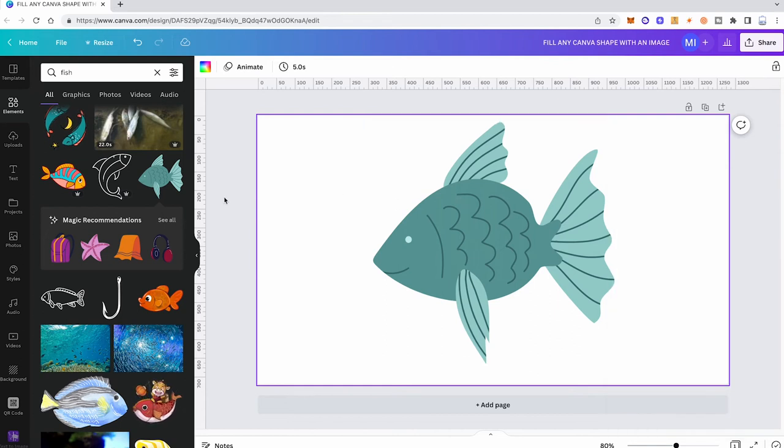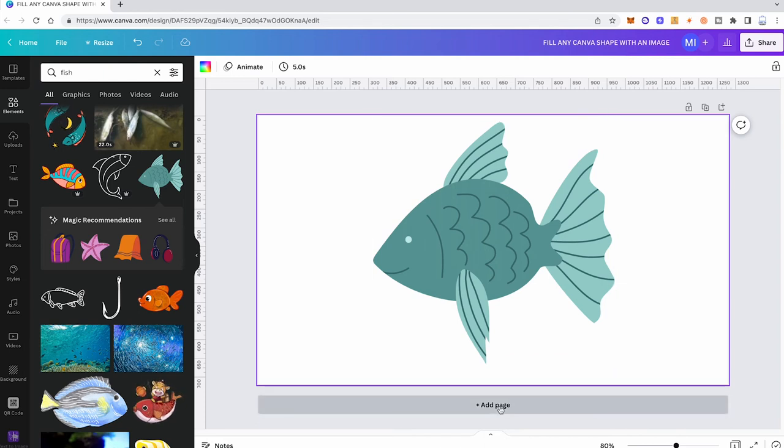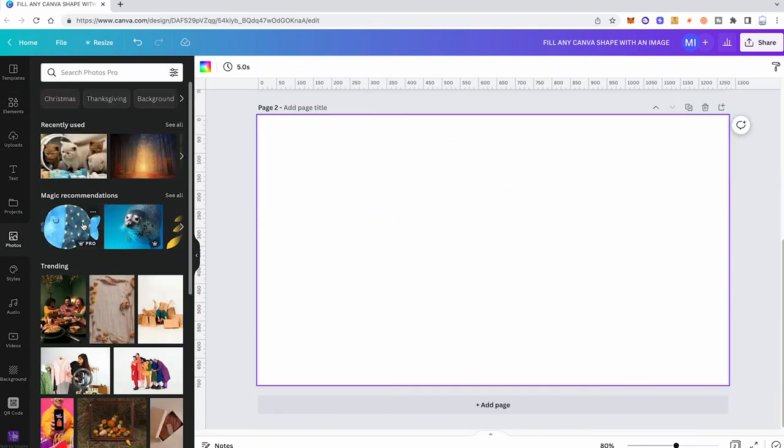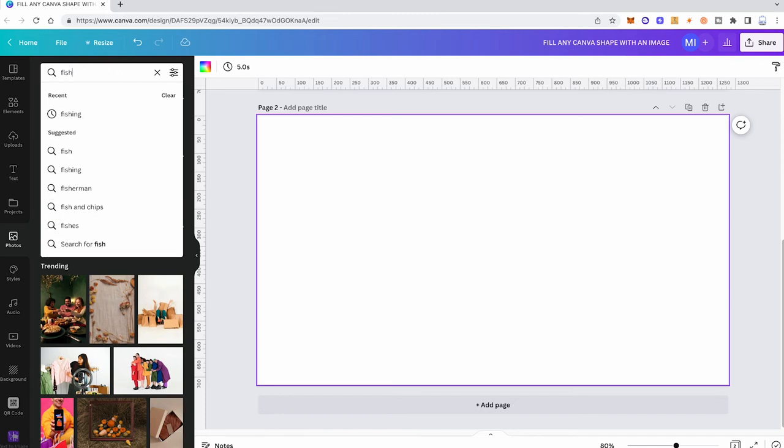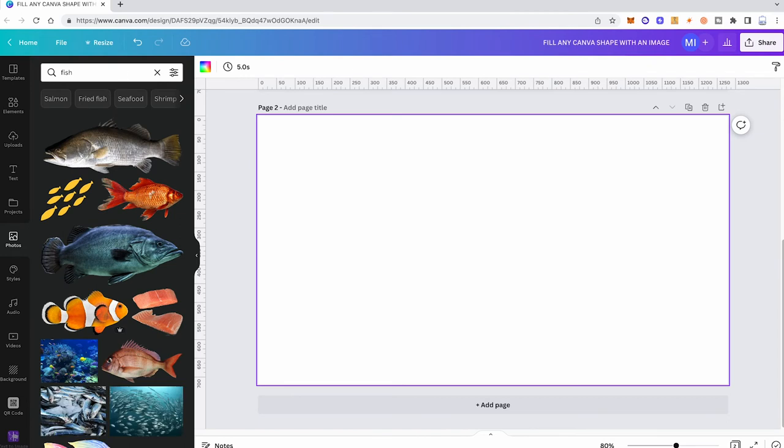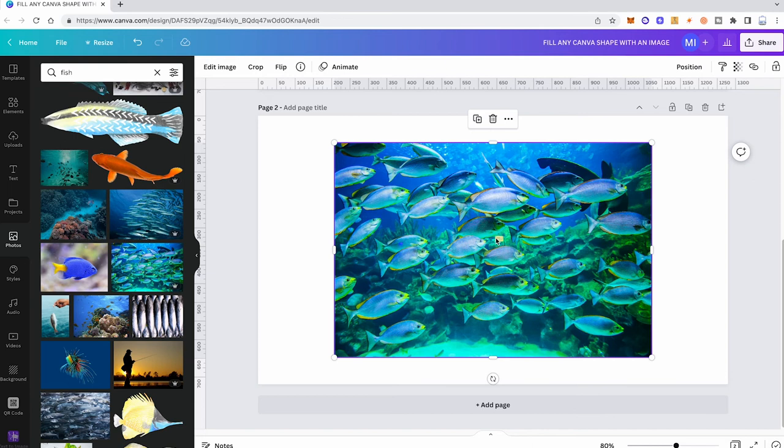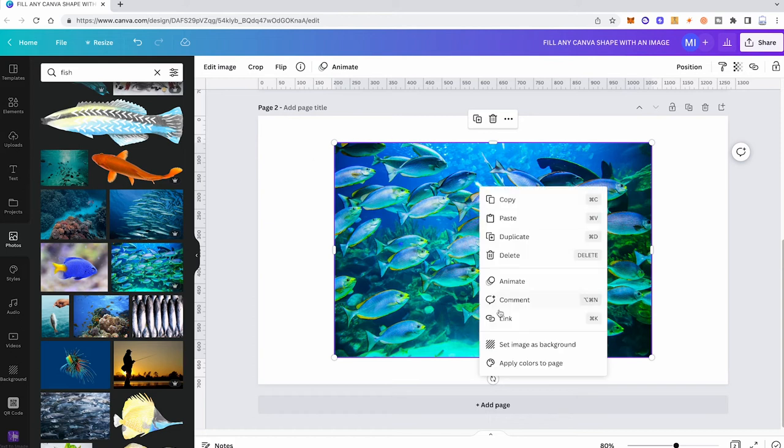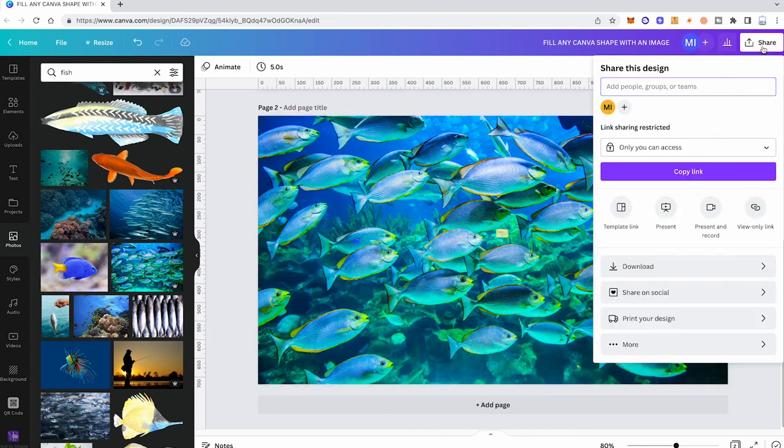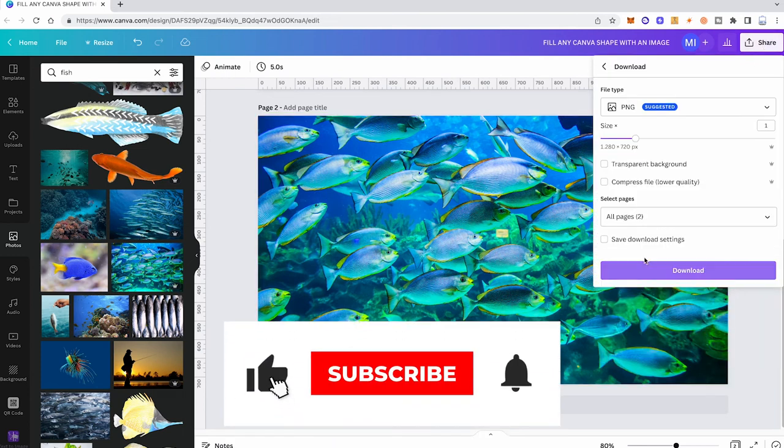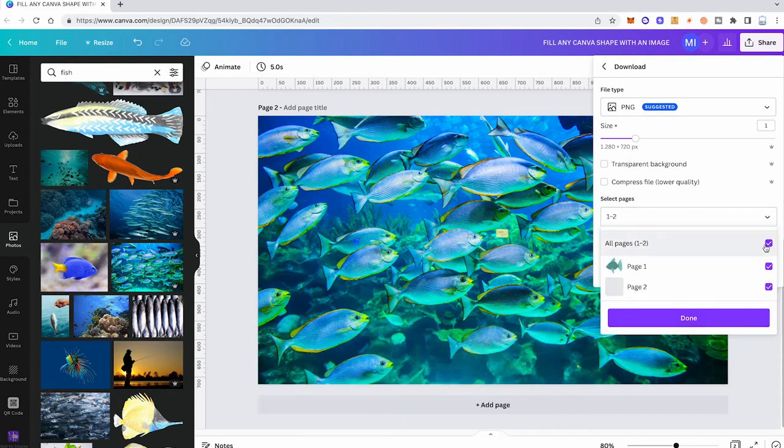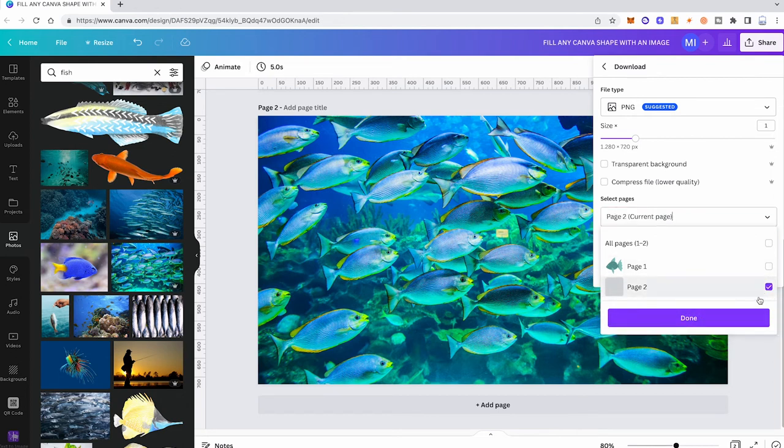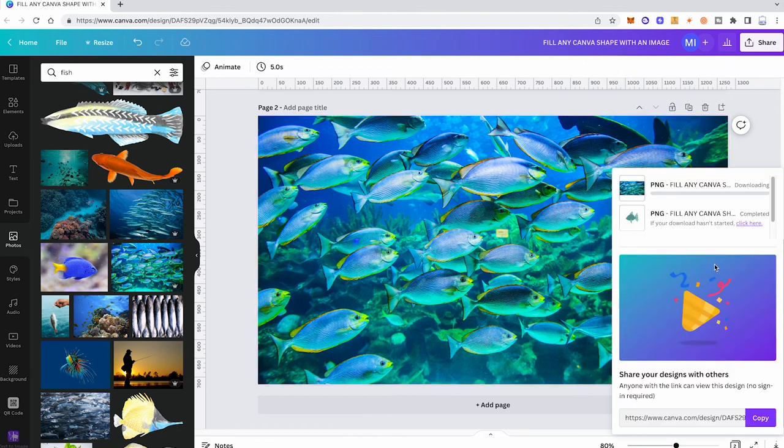Now before we go to Photoshop, I'm just going to add a second page here to our project. And under photos, I'm now already going to choose the image that I would like to use to fill our fish shape later on. So I want to fill our fish shape with something a little bit similar. So I will once again, under photos, search for fish here. And I might just fill it with a lot of small fish, something like that. But yeah, this could be anything. You can fill this shape with whatever photo you want. So whatever pleases you here works. Once you have found your image, right click on it, set image as background, then the upper right corner, click on share, then click on download, file type PNG. This time we don't need a transparent background, but under select pages, we will make sure that only this second page here will download. So we only take the second page, click on done, click on download again. So now the image is downloaded as well.